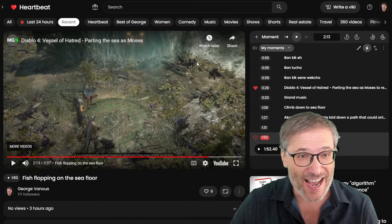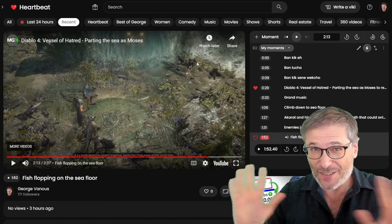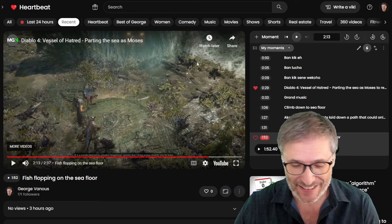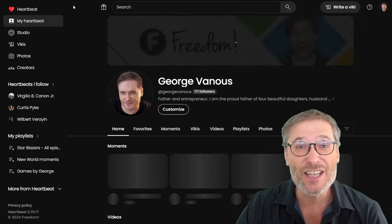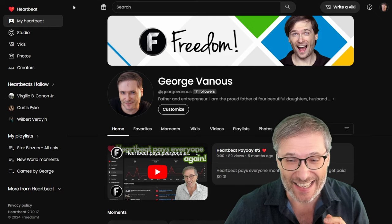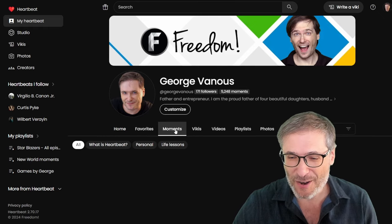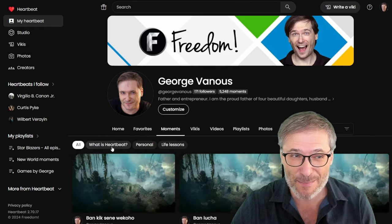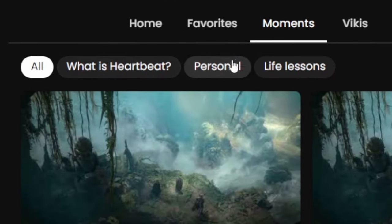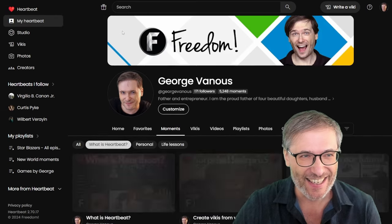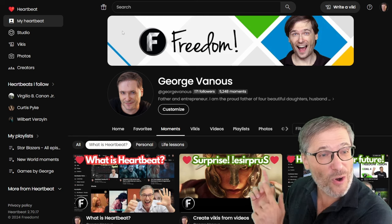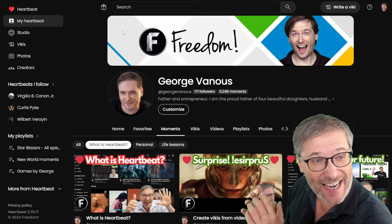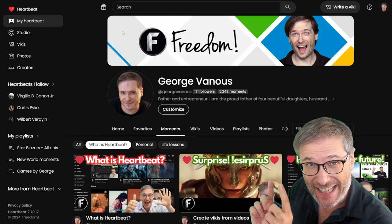Now guys, Heartbeat is also the best it's ever been. Take a look at something new we just launched. Your super tags. If I go to my moments, do you see I have little chips here now? What is Heartbeat? Personal and life lessons. Let's try clicking one.